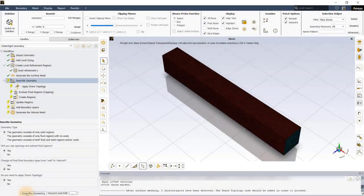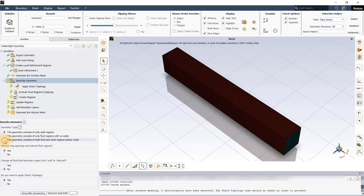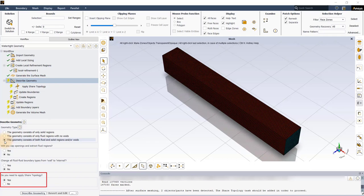In the Describe Geometry task, select the geometry consists of both fluid and solid regions and/or voids as the geometry type and leave the rest to default. Note that the Do You Need to Apply Share Topology is set to Yes by default for this case since ANSYS Fluent automatically identified that there are multiple objects in the model.